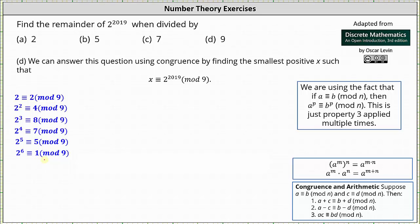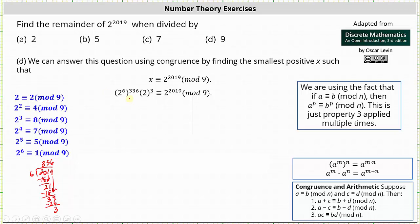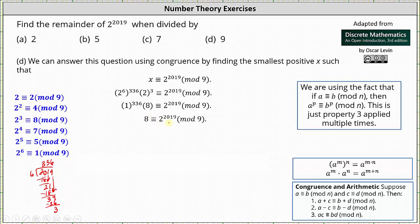The next step is to write 2 to the power of 2019 as a power of 2 to the 6th, by determining how many 6s there are in 2019. Dividing, we get 336 with a remainder of 3, which indicates we can write 2 to the power of 2019 as 2 to the 6th raised to the power of 336, times 2 cubed for the 3 remaining factors. Because 2 to the 6th is congruent to 1 mod 9 and 2 cubed is congruent to 8 mod 9, we replace accordingly, giving us 8 is congruent to 2 to the power of 2019 mod 9.